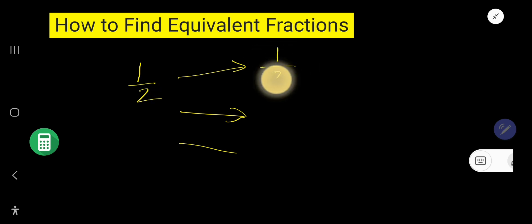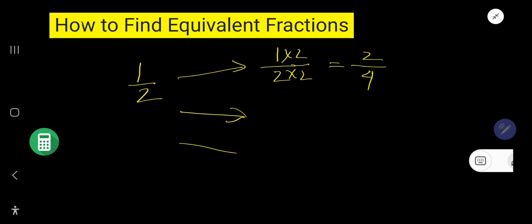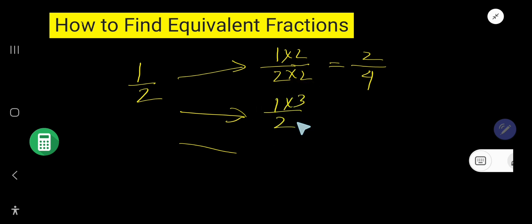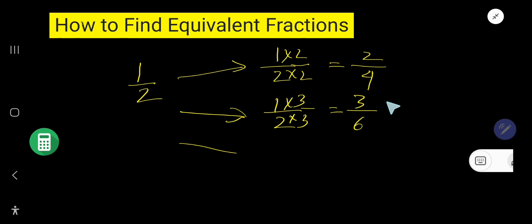Look. If you multiply numerator and denominator by the same number 2, you are getting 2 over 4. And if you multiply by 3, you will get 3 over 6. So, half, 2 over 4, and 3 over 6 are equivalent fractions.